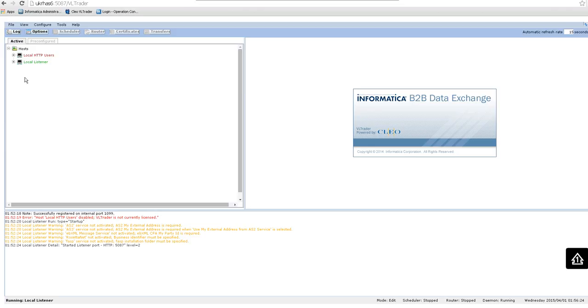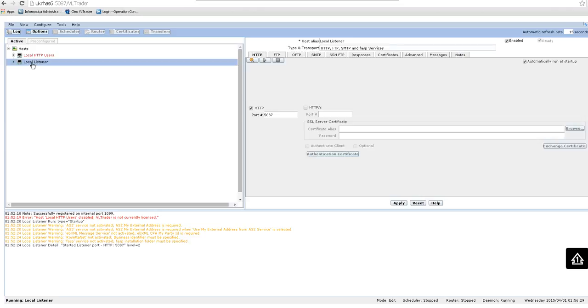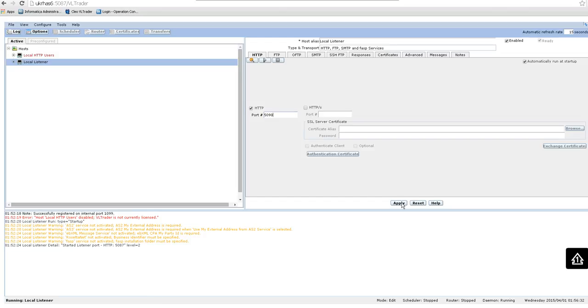Continue. Okay, so I just need to come here in the local listener and I have here the port that I'm currently using: 5087. I'm going to change it to 5090. After changing, hit the apply button. As you can see it shows here the message: started listening port.